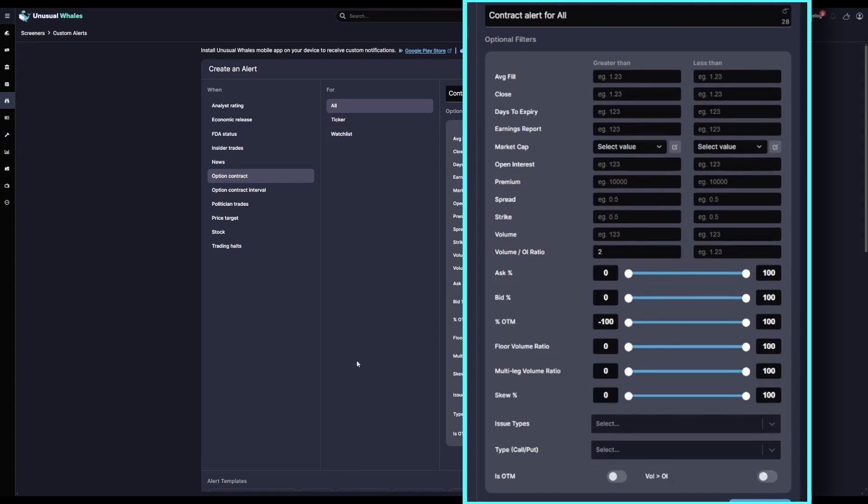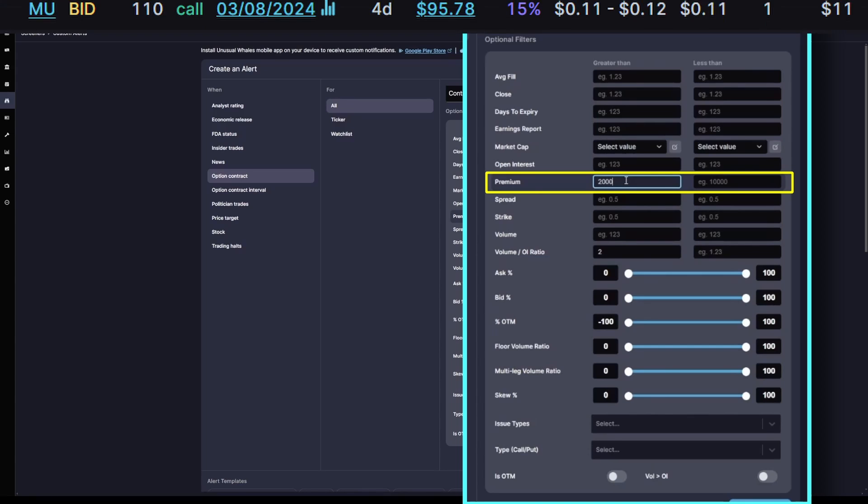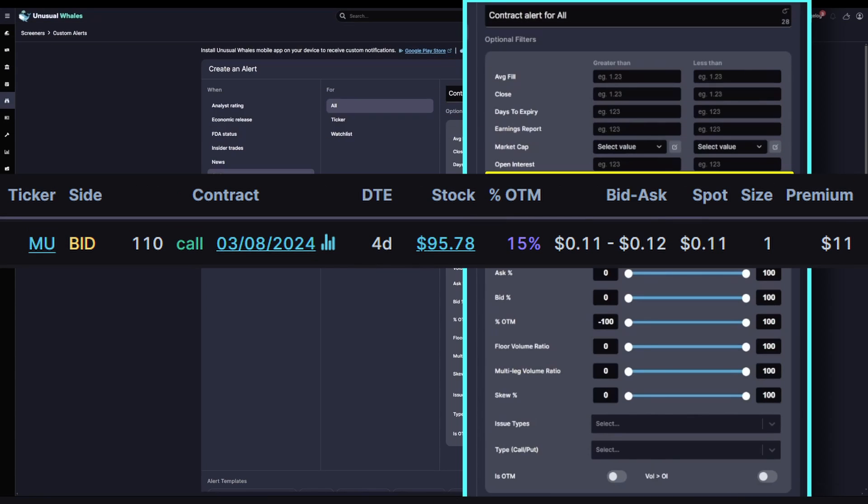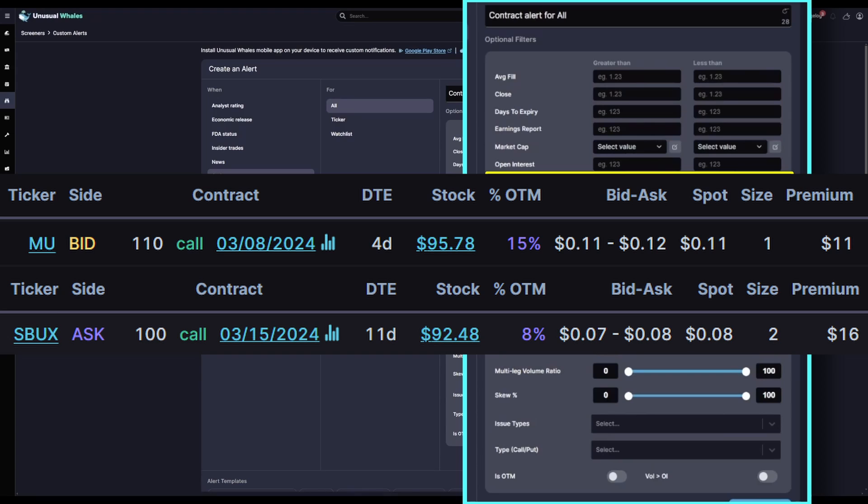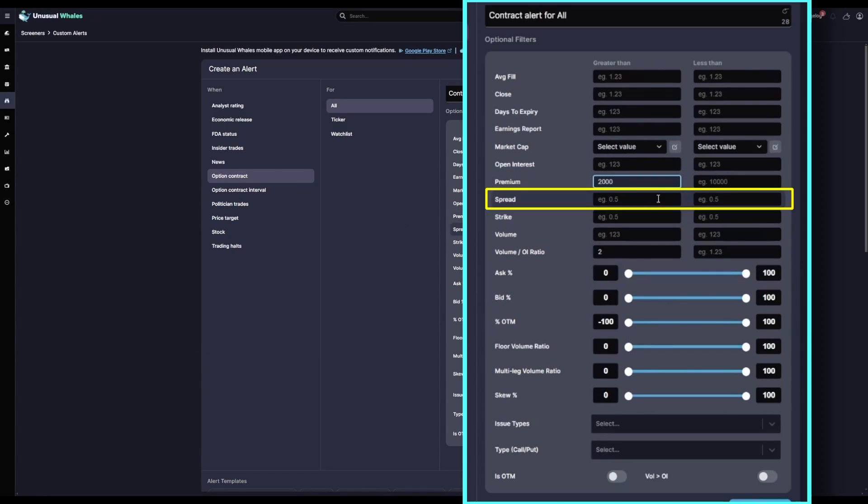Next, for Premium, I'm going to put a minimum premium of $2,000. This will miss some flow, but it'll also filter out tiny orders of one contract, two contracts. It'll just help us eat out some of that noise.